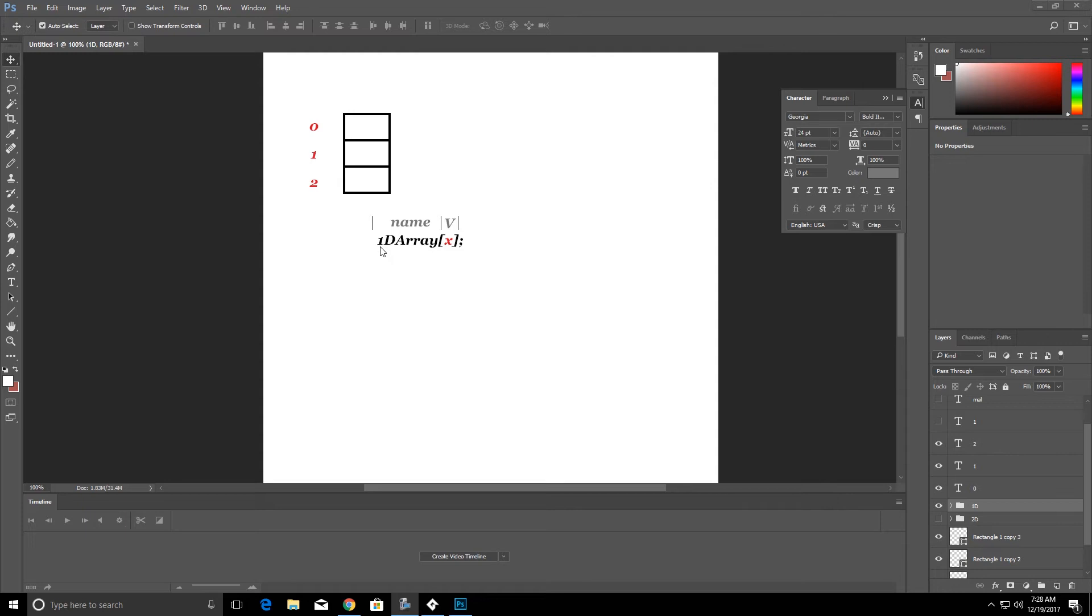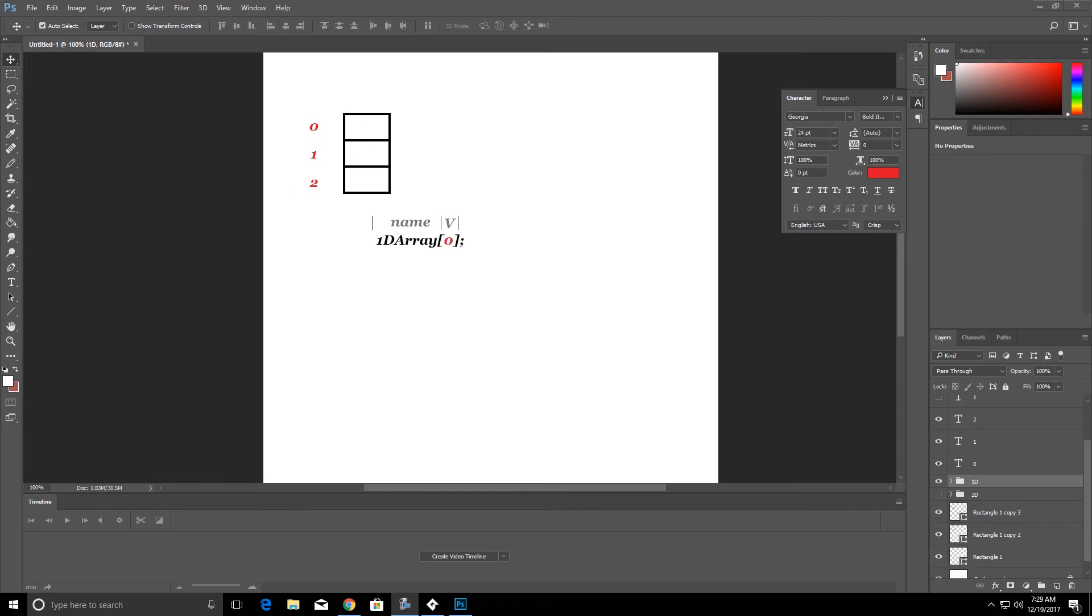So in this one-dimensional array we have called it 1D array and where we have the X is what corresponds with what row this is in. So for example, if we were looking at this first spot here it would look like 1D array with a zero inside of these brackets.